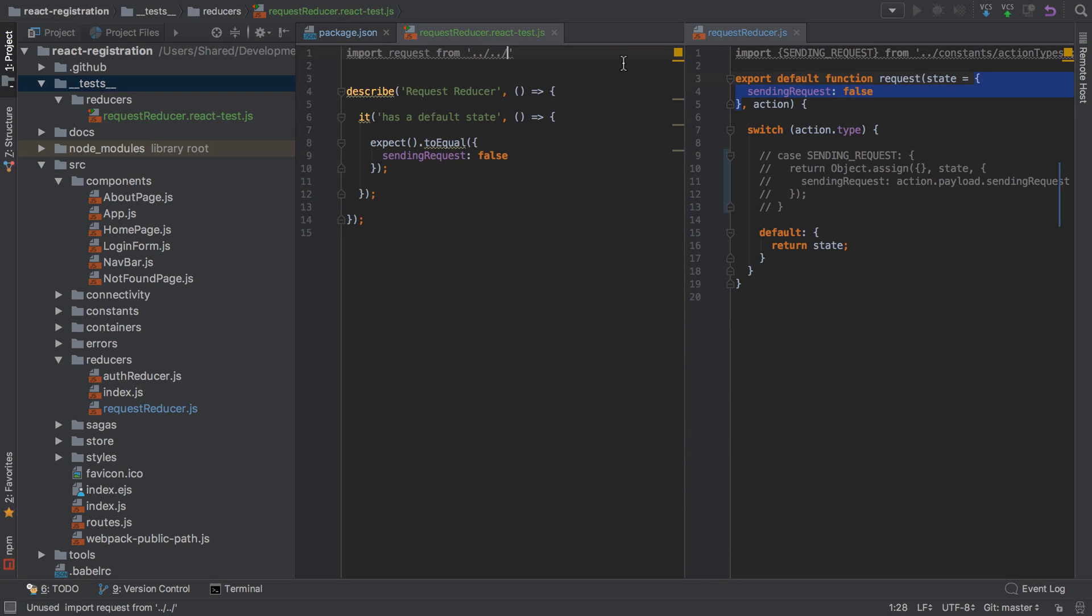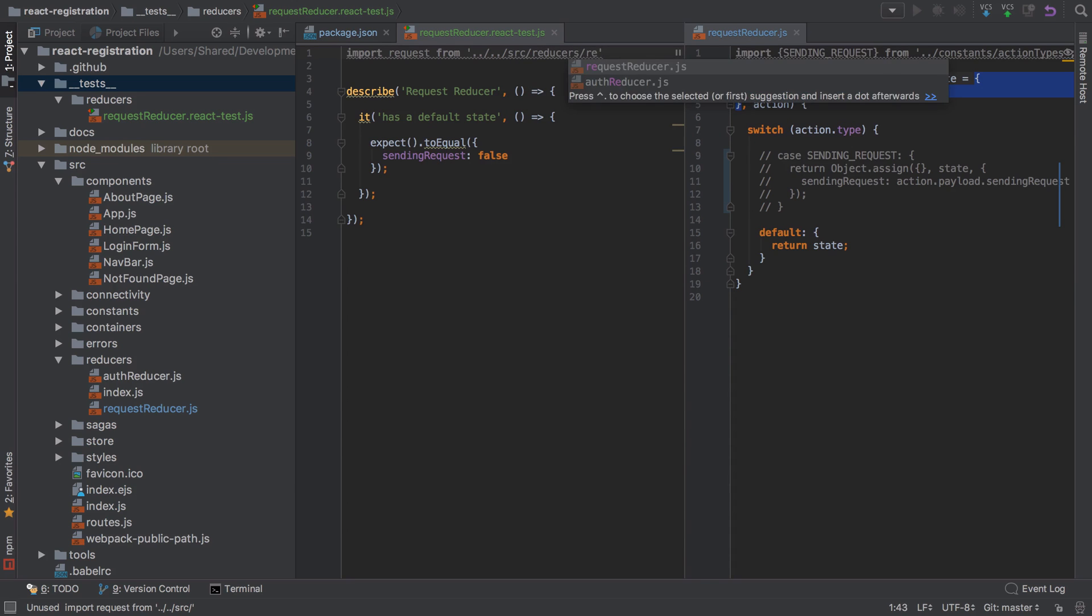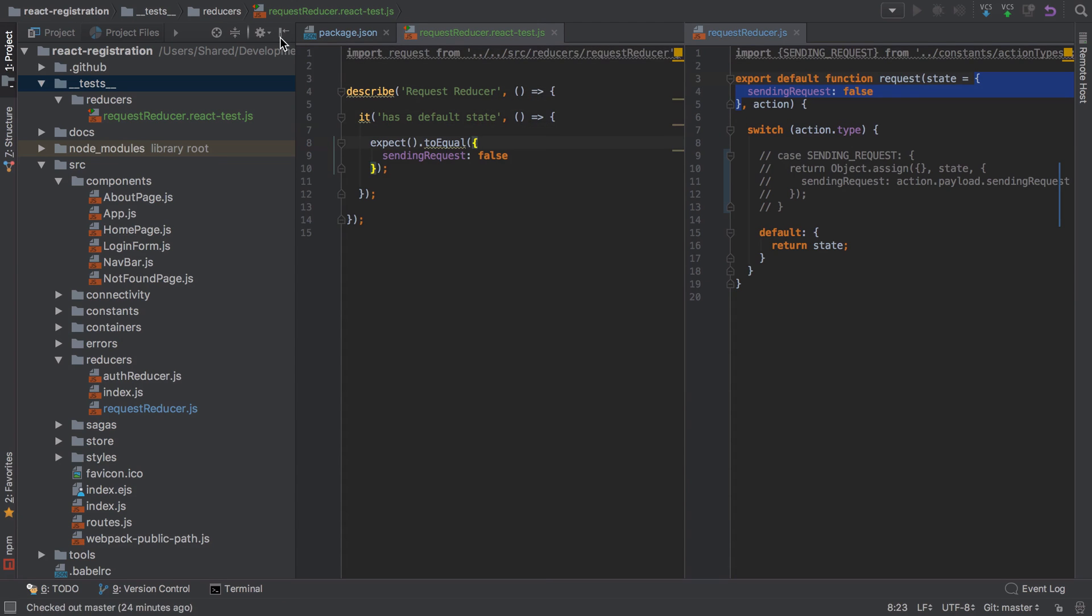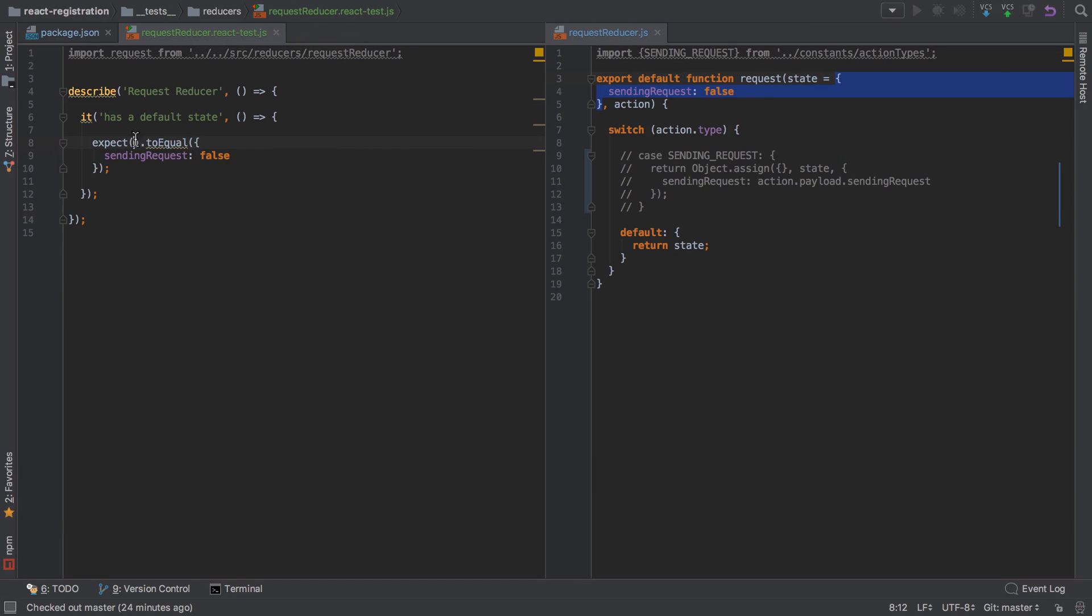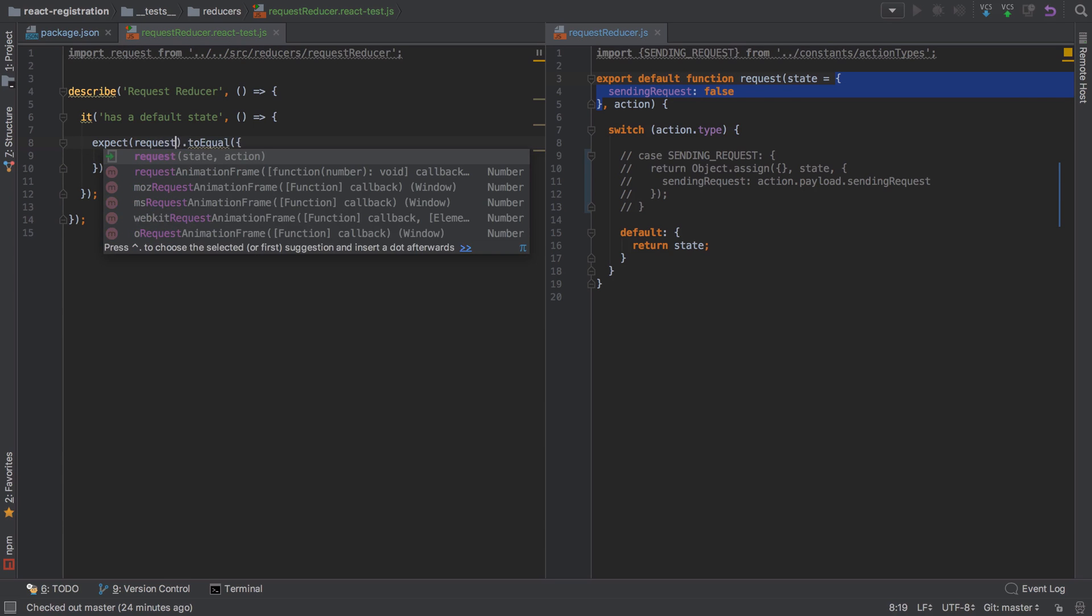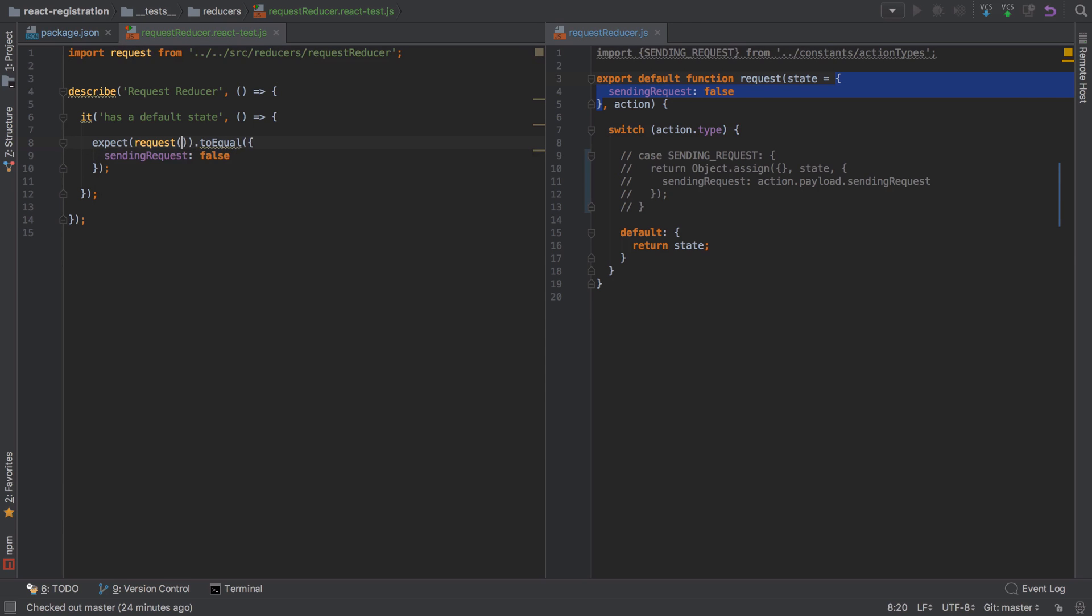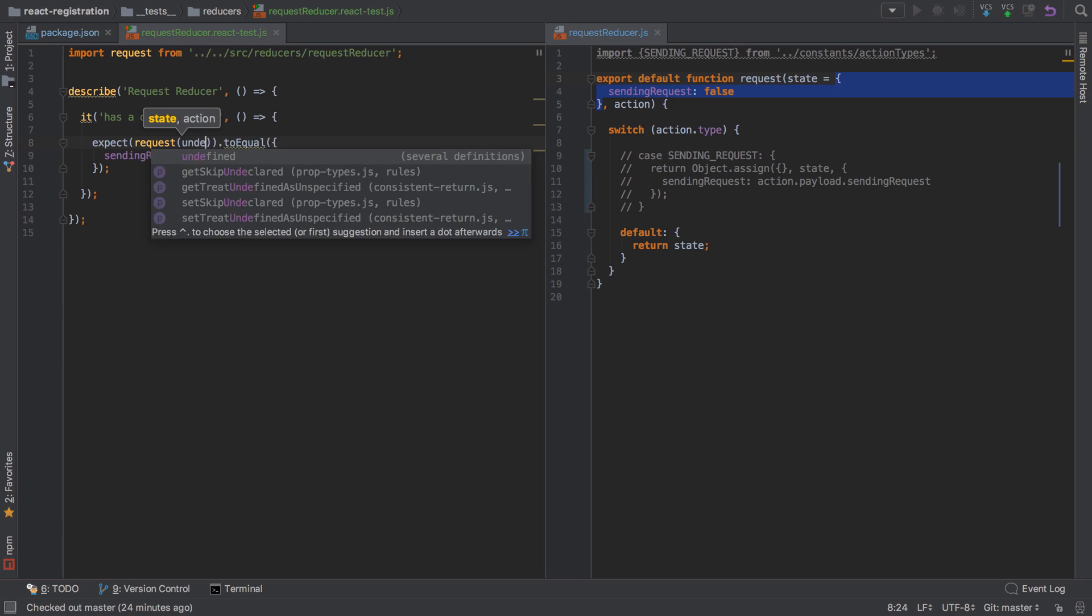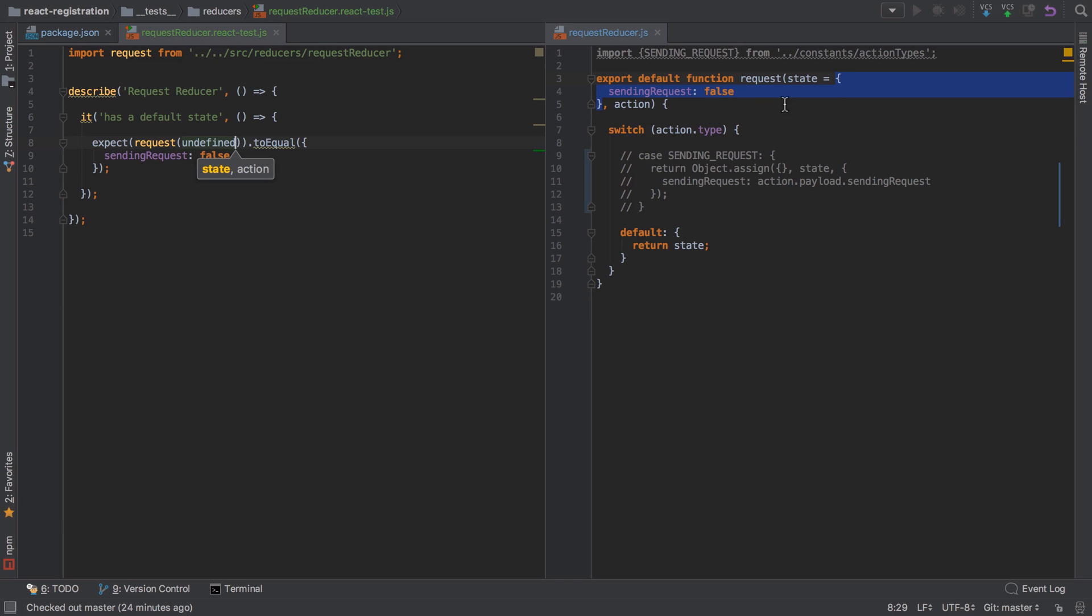Now we're at __tests__, and now I should be able to go to source/reducers/request-reducer. You may wish to call that import reducer and then it makes a little bit more sense. We're sending in undefined because if it's undefined it's going to fall back to the default.